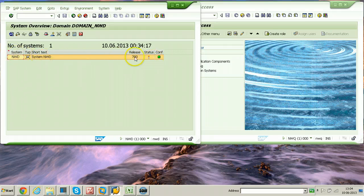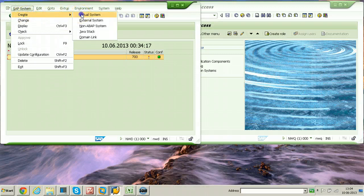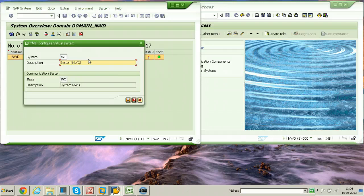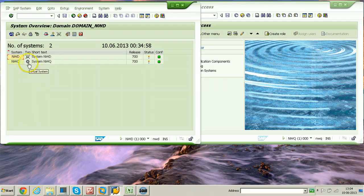I am going to create a virtual system before creating the physical system. Click on SAP System, then Create, then Virtual System. From here you can provide the planned future system, which is NWQ. Provide the description as System NWQ. The communication system will default to NWD. Click the save button.